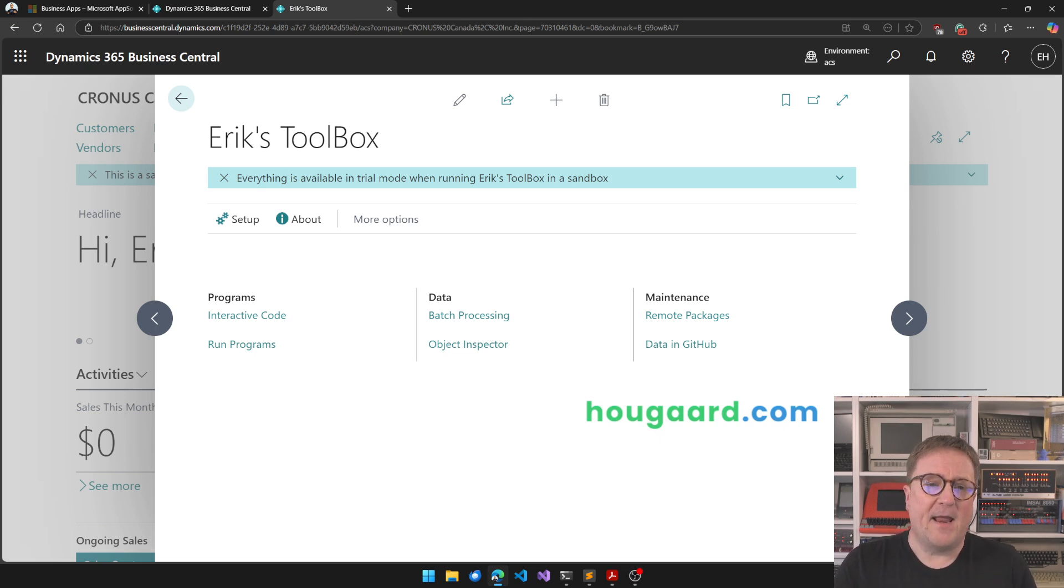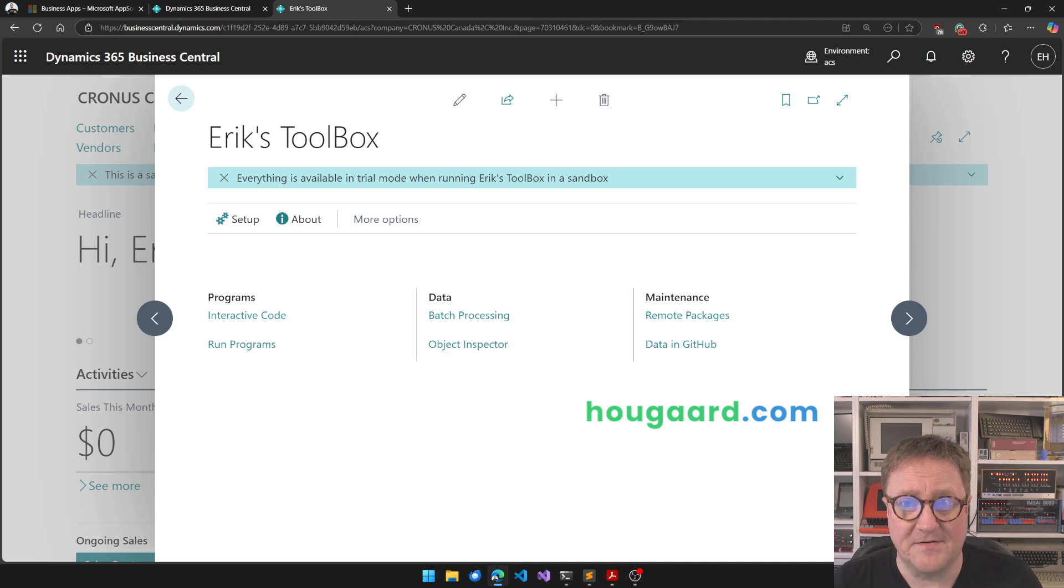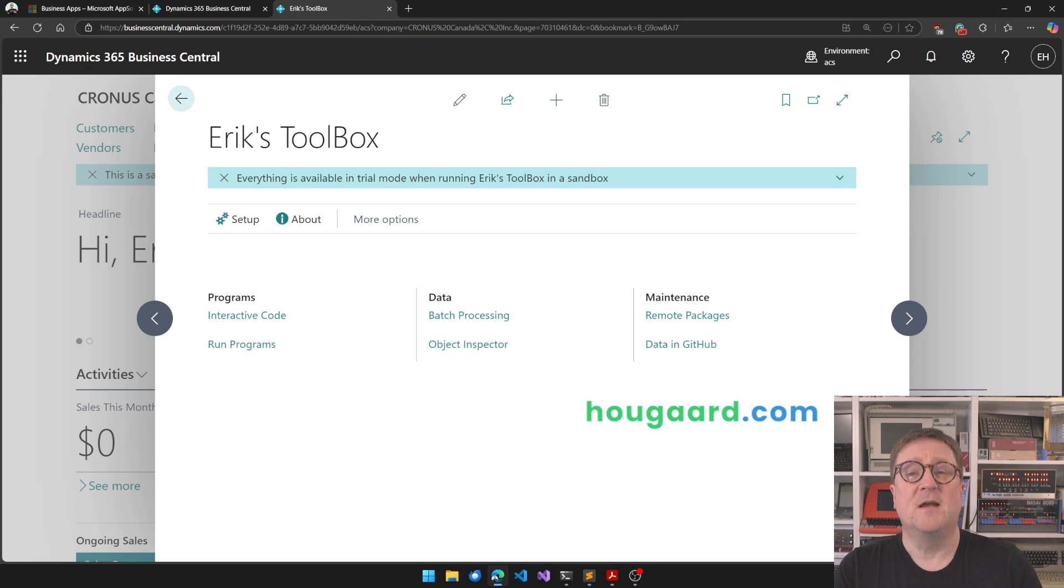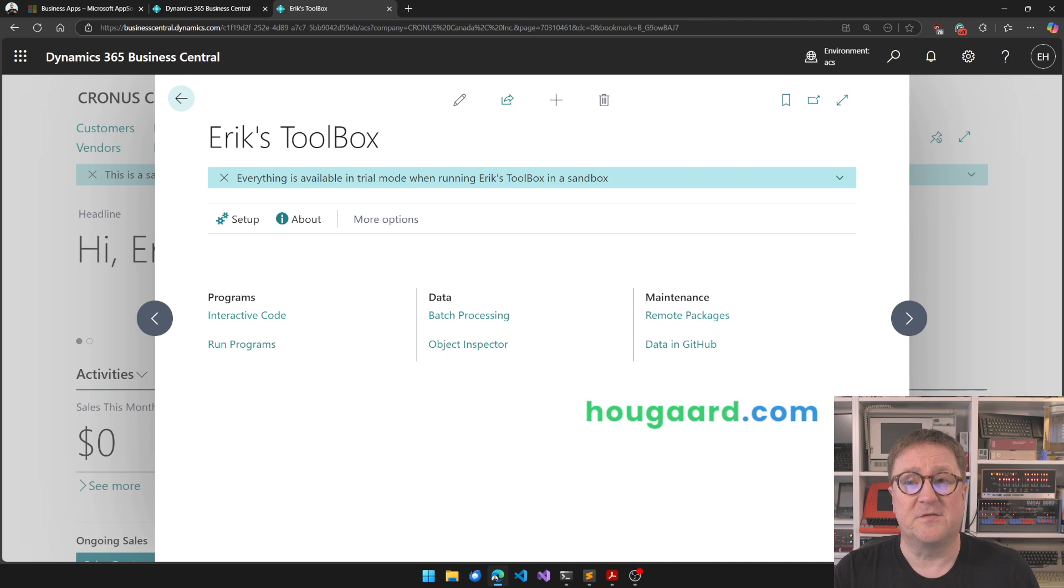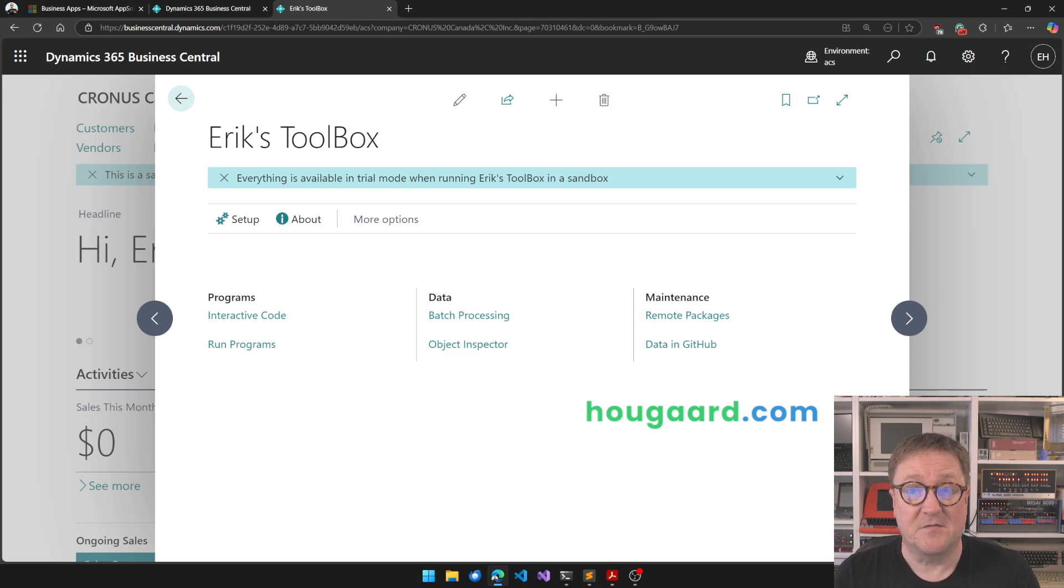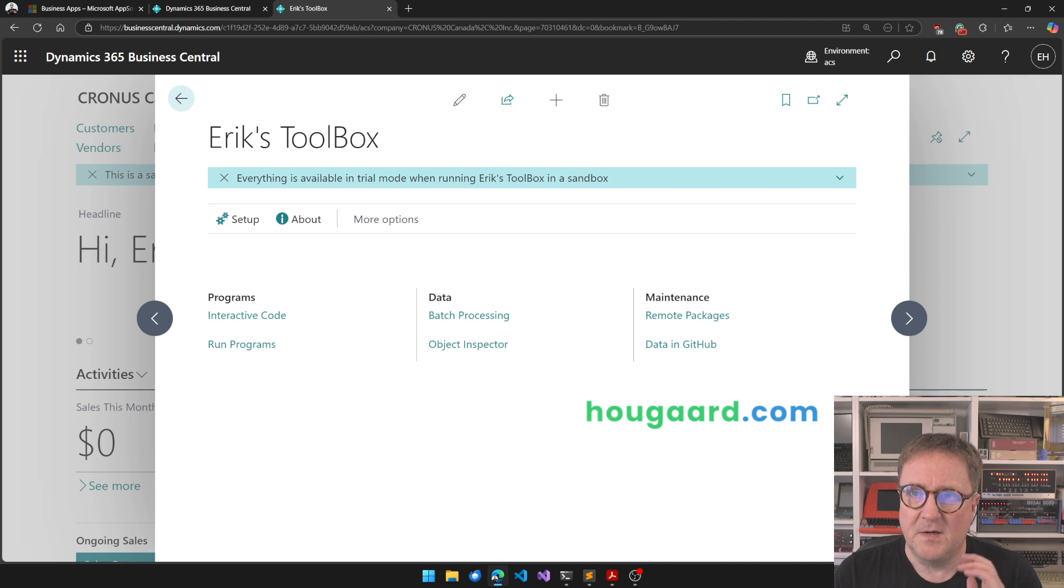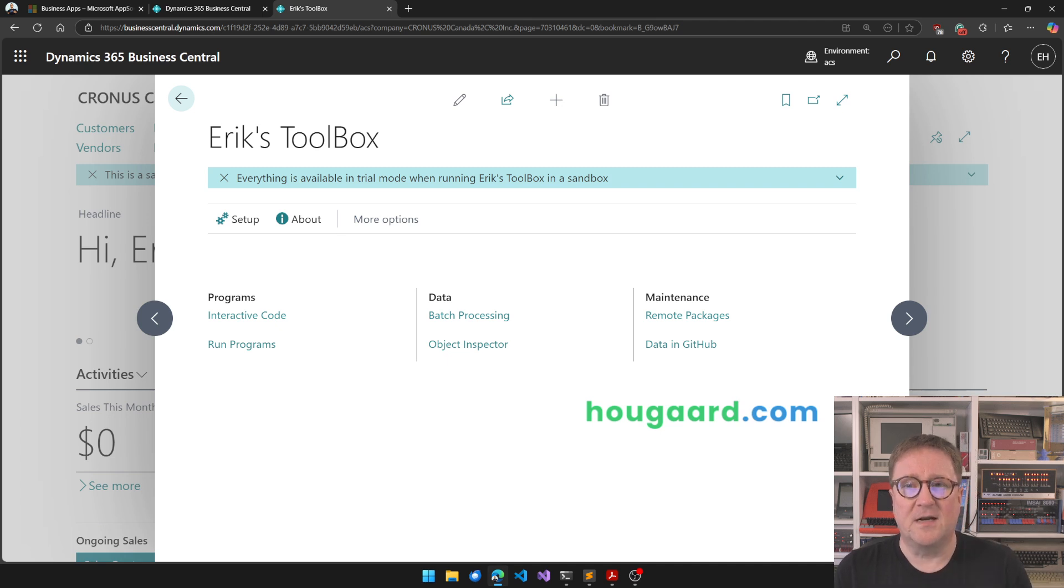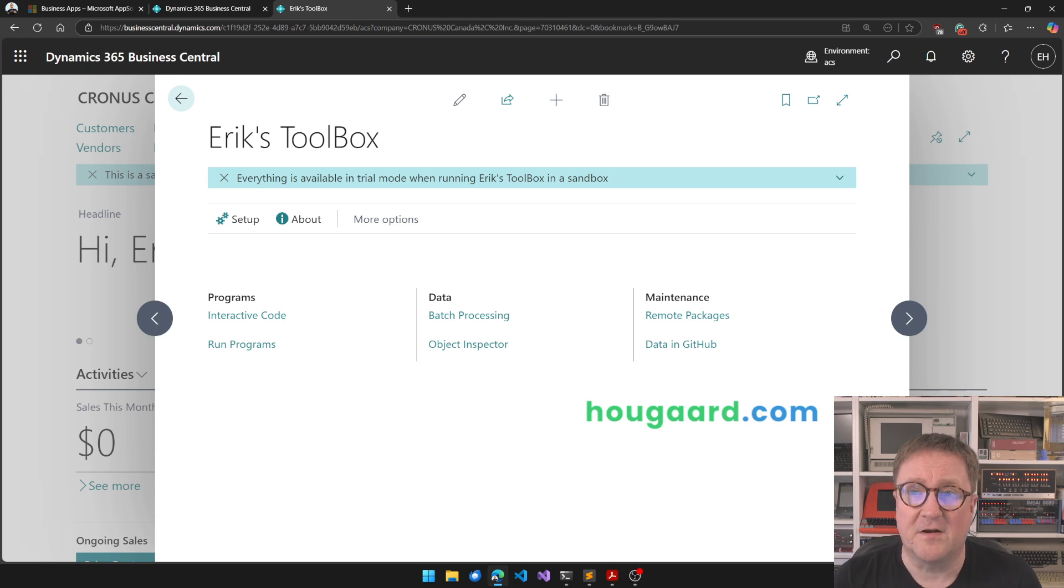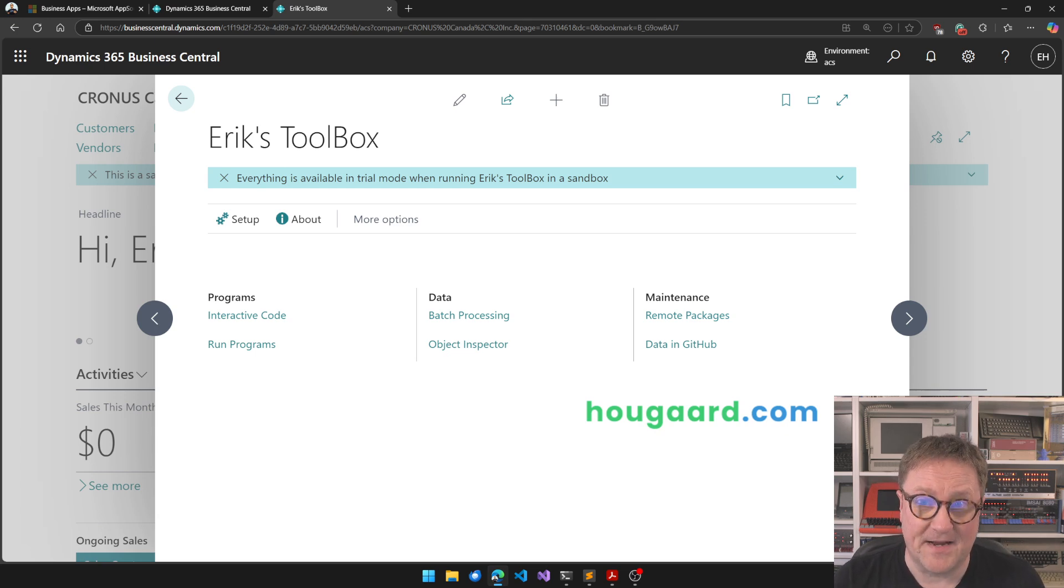We also made a change to the license, meaning that you can now use the Toolbox in sandboxes and Docker images that identify as a sandbox without having to purchase a license from us. You still need a license if you're using production environments or on-prem systems that do not clearly identify as a sandbox.